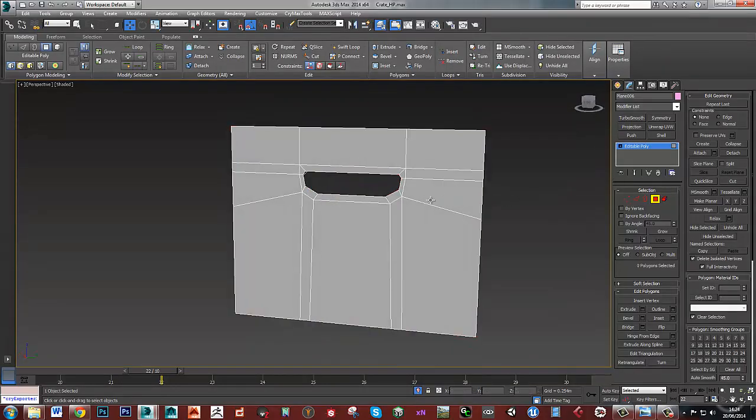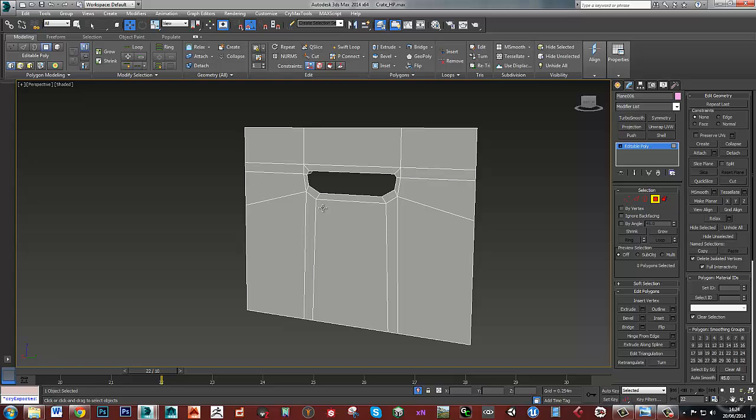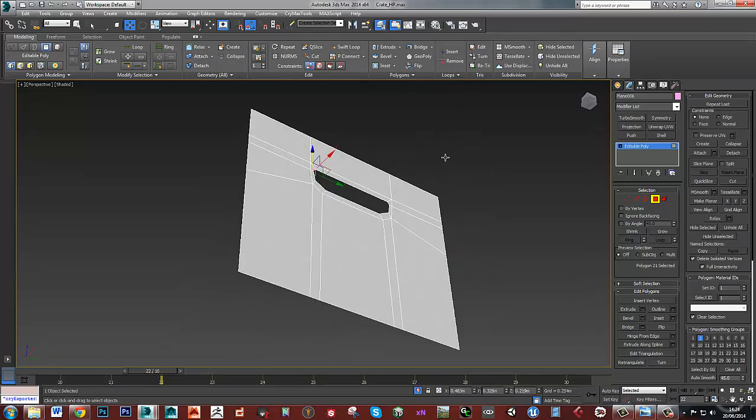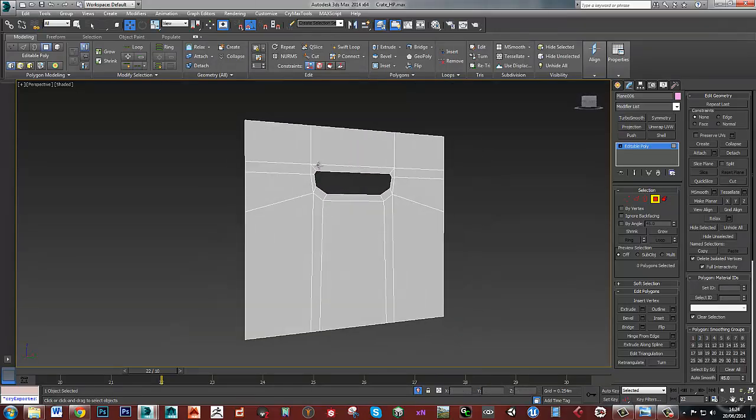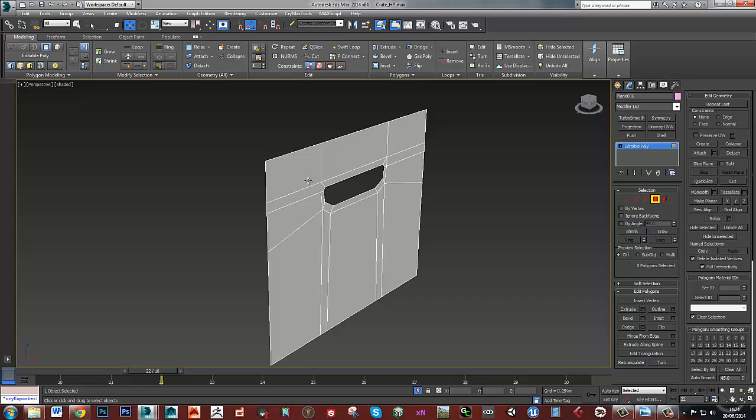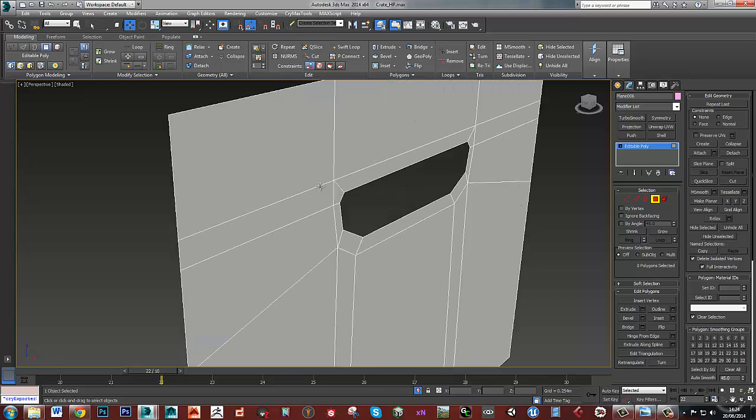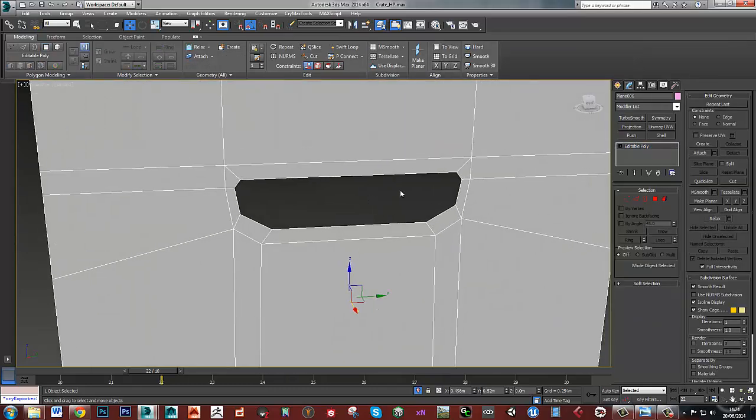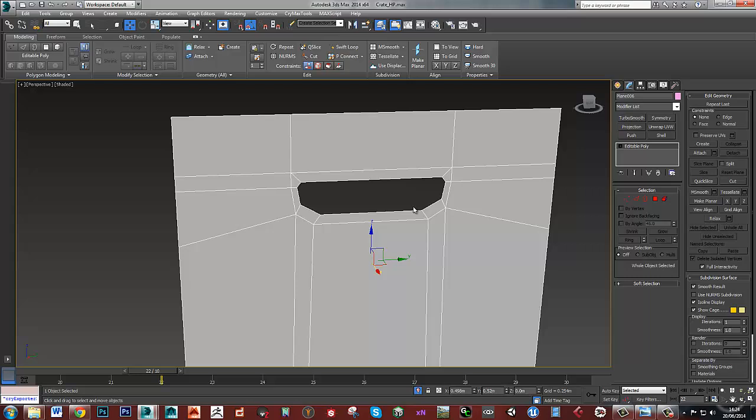What I might do though is delete these back faces so I start with the plane again. I'll just fix up this plane and then put a shell modifier on again to get my low poly.